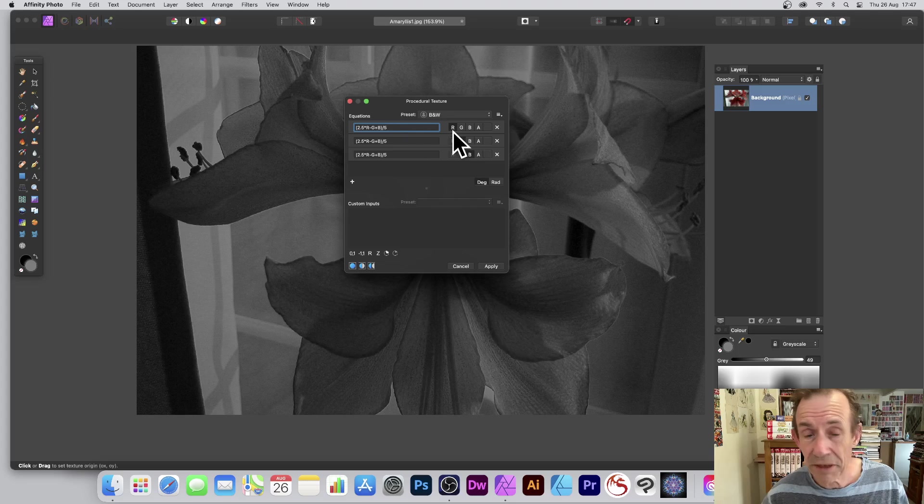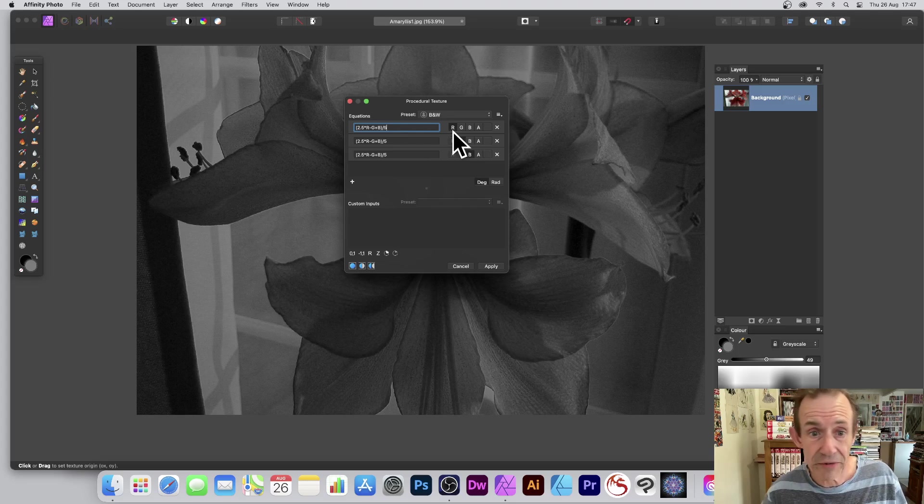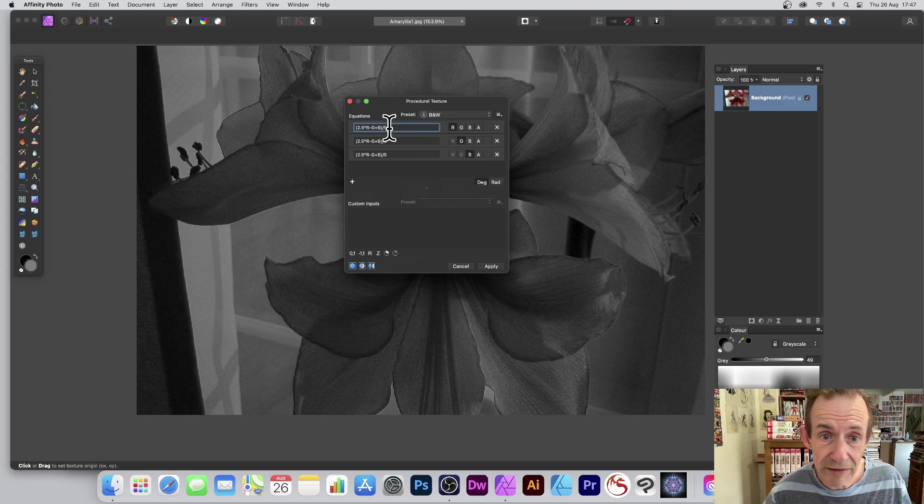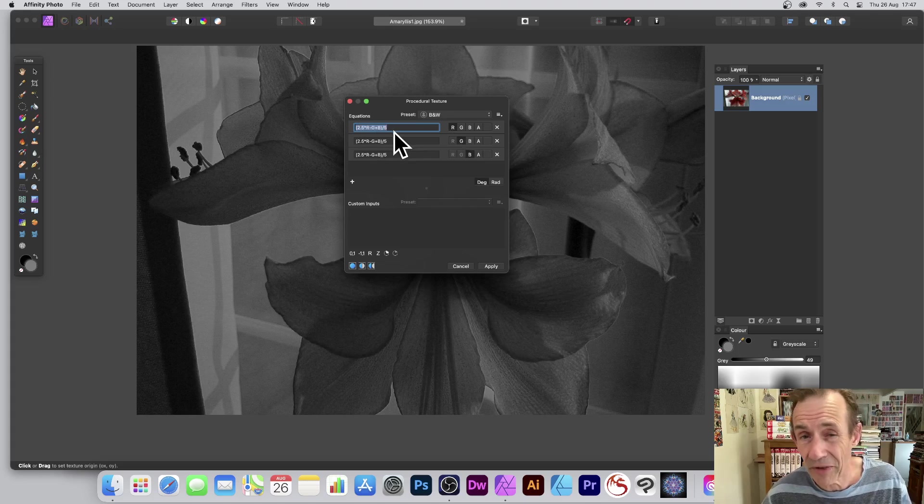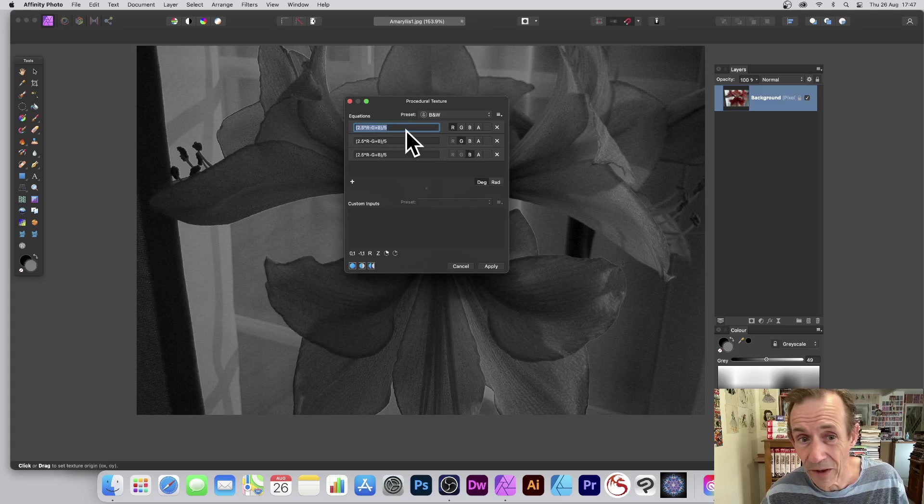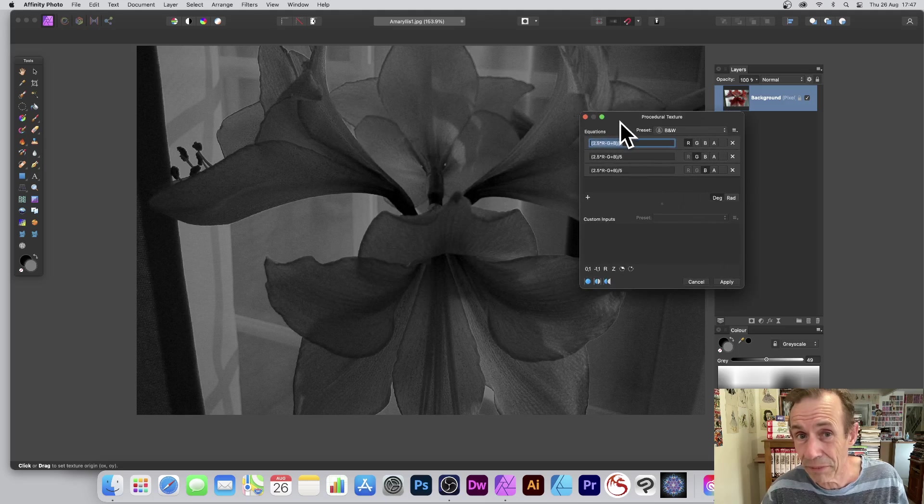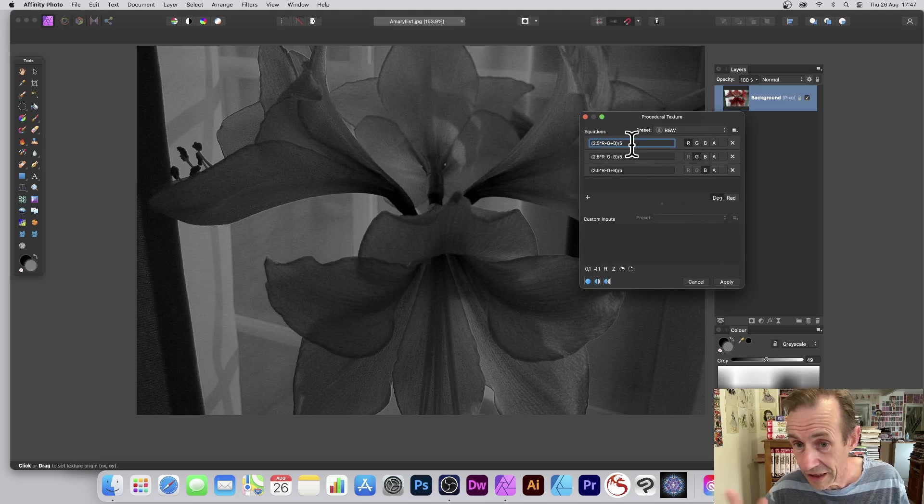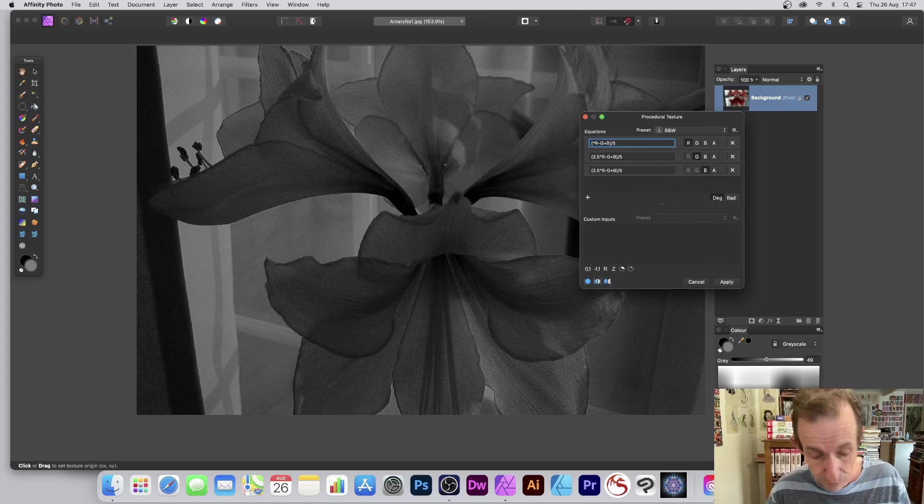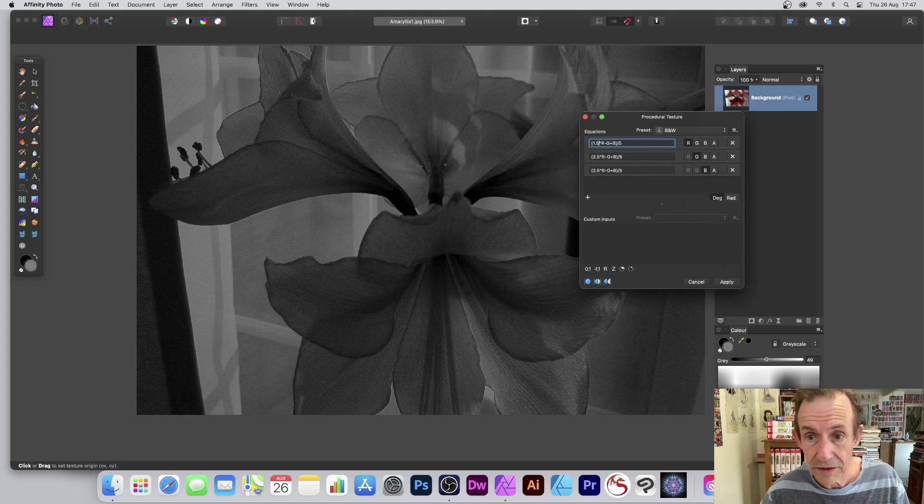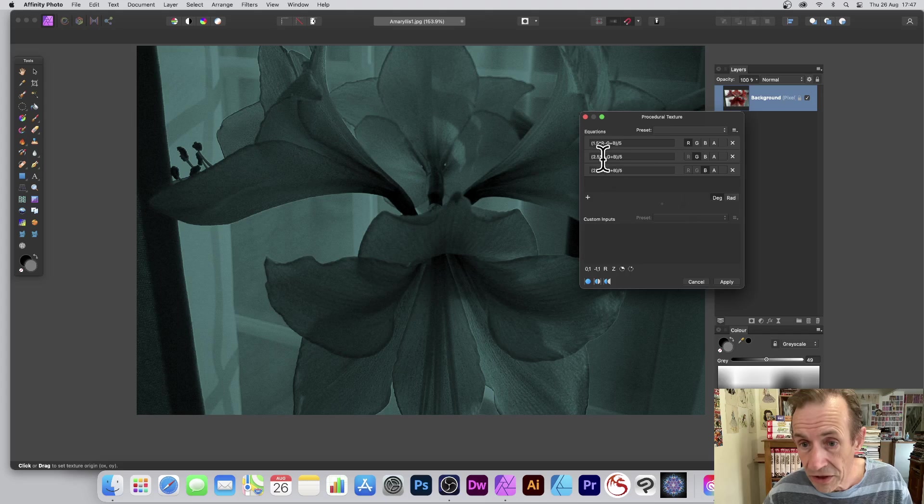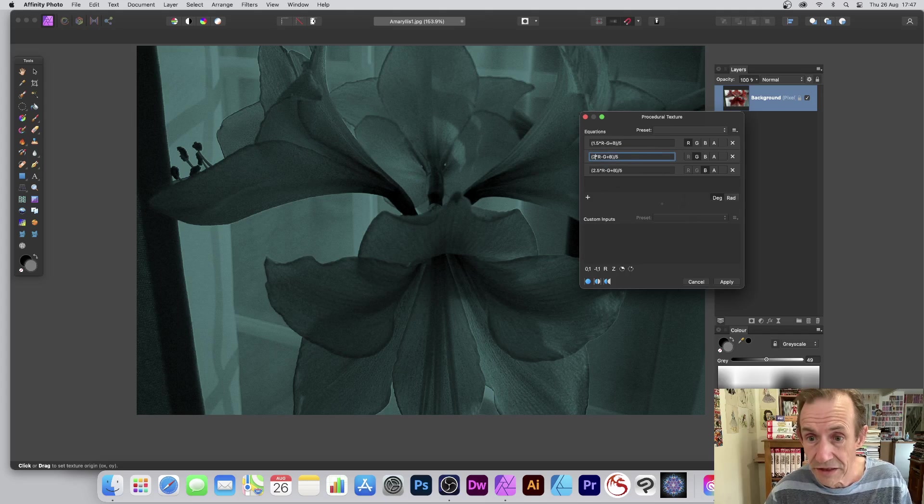This is just R plus G plus B, divided by three. This is a variation: 2.5 times R, etc., divided by five. You can create a variety of different black and white effects by varying that combination. So instead of 2.5, use 1.5, as long as they're equal in all the equations.